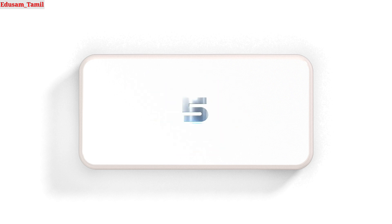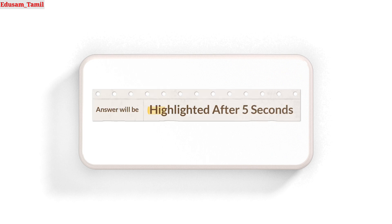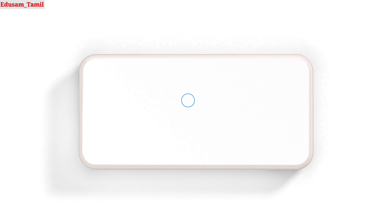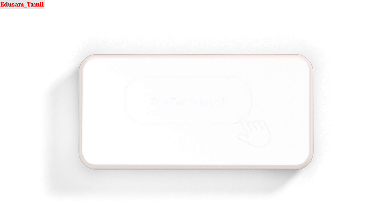In 5 seconds the question will show. If you want to pause the video, please try to answer the question. Then in 5 seconds the answer will show. So if you want to test yourself, let's get started.